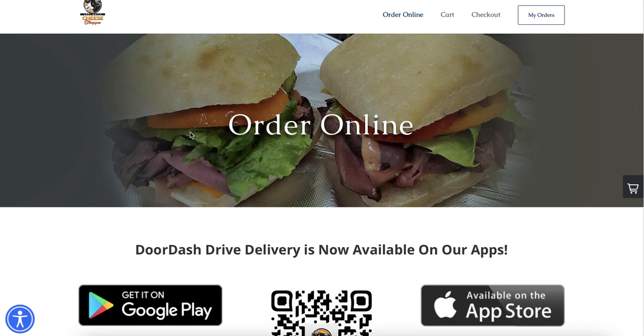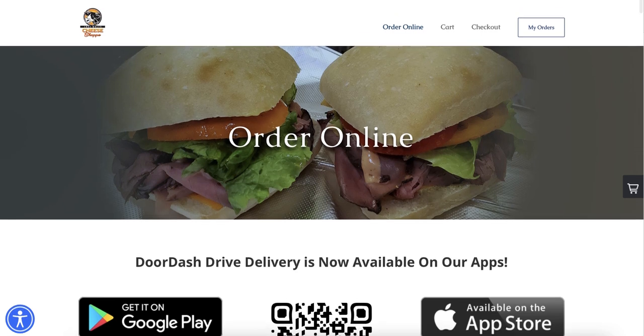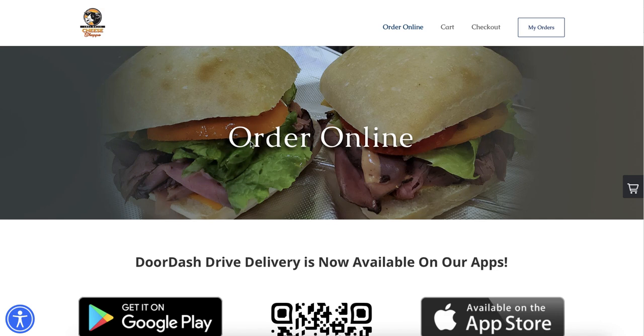While I'm at it, I'm also going to show you how you can make the logo bigger if needed. The first thing you want to do is log into the backend of your order online page. You should have instructions on how to do that. If not, you can watch my other videos on how to log into the backend of the order online page.